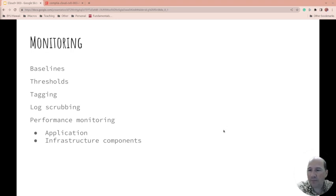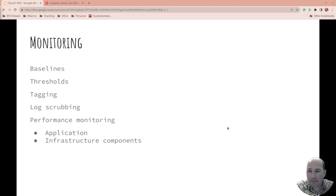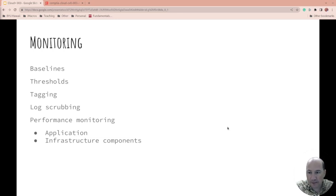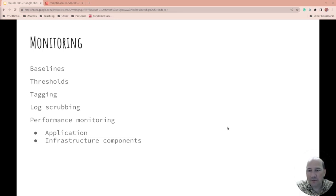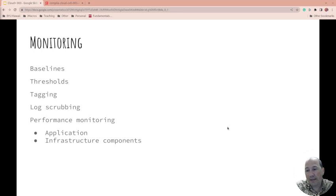Monitoring. So what are the baselines? What do you expect to happen? At what thresholds are you going to start setting alarms? There's too much or too little going on at this point in time. Tagging, assigning specific values so that you can look at things in an easier way. Log scrubbing. So getting rid of the things you don't need or only keeping the things you do need.